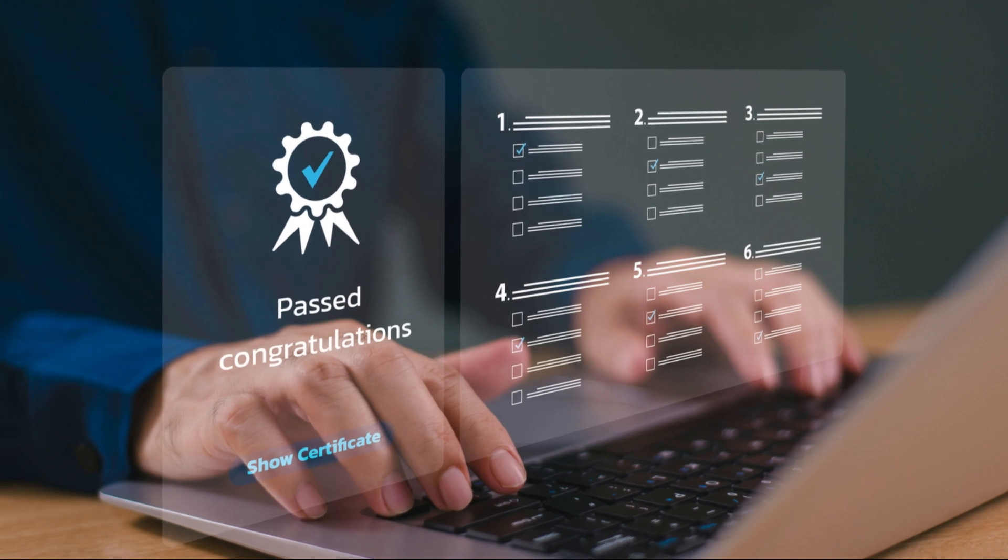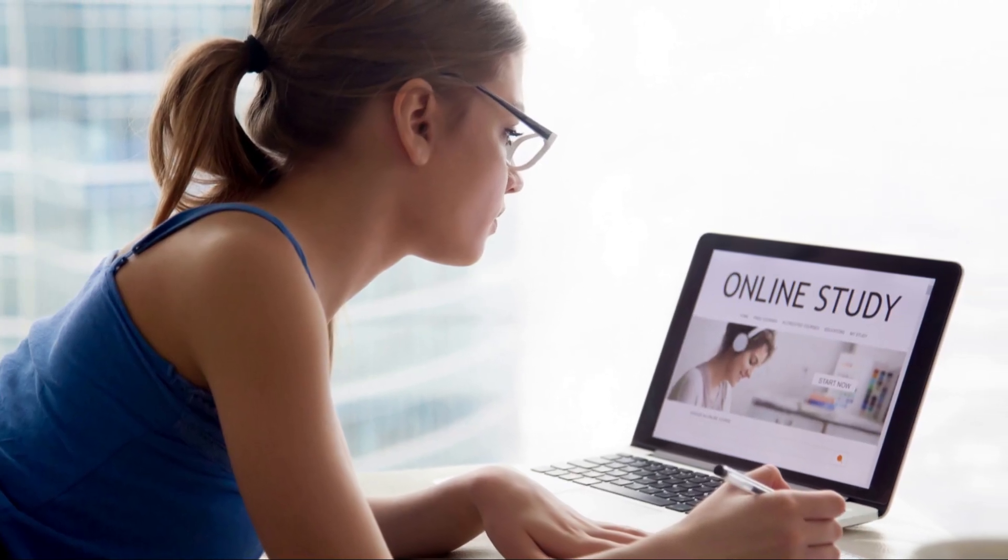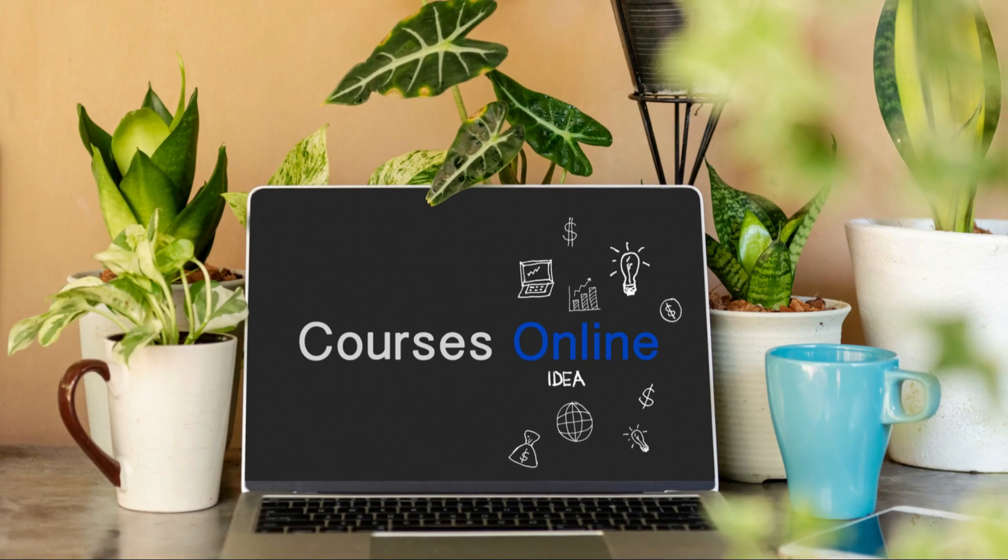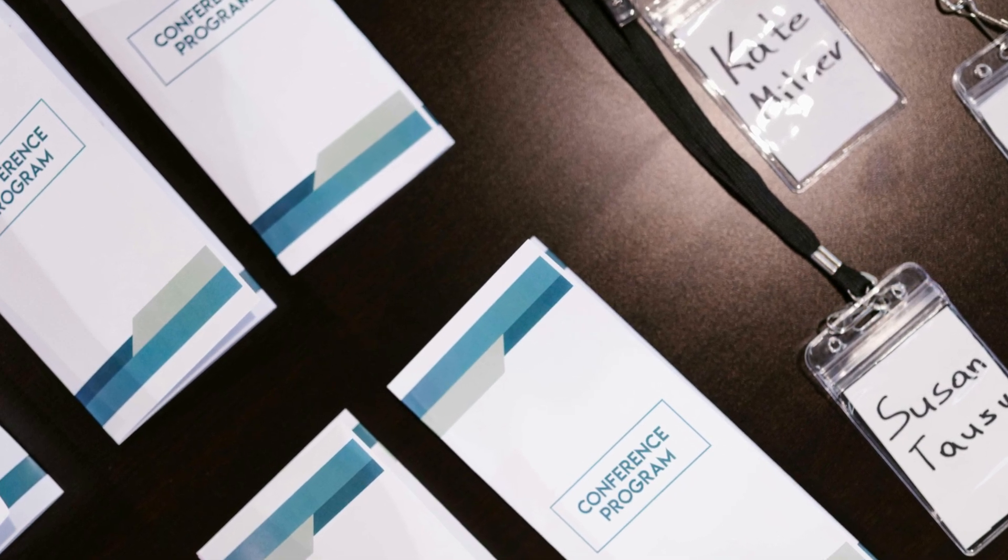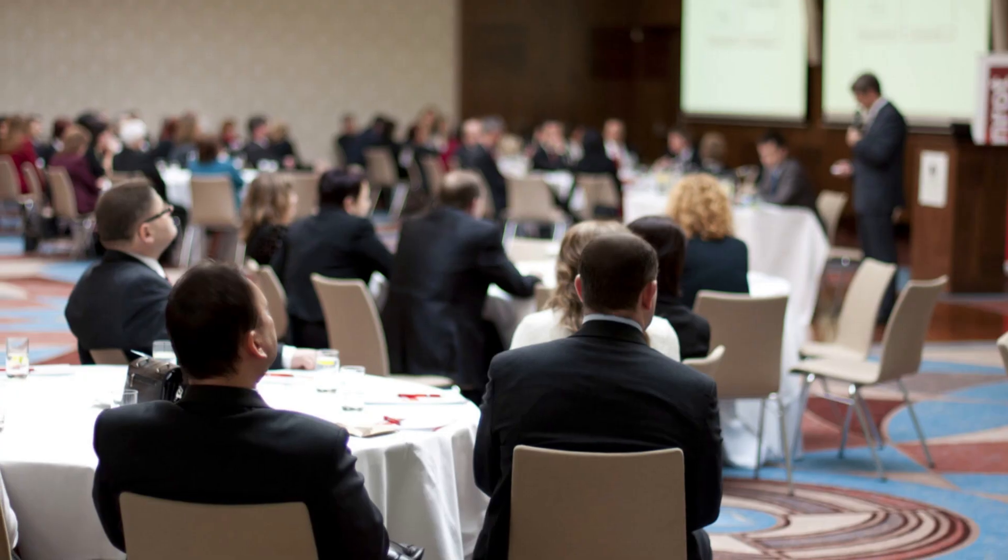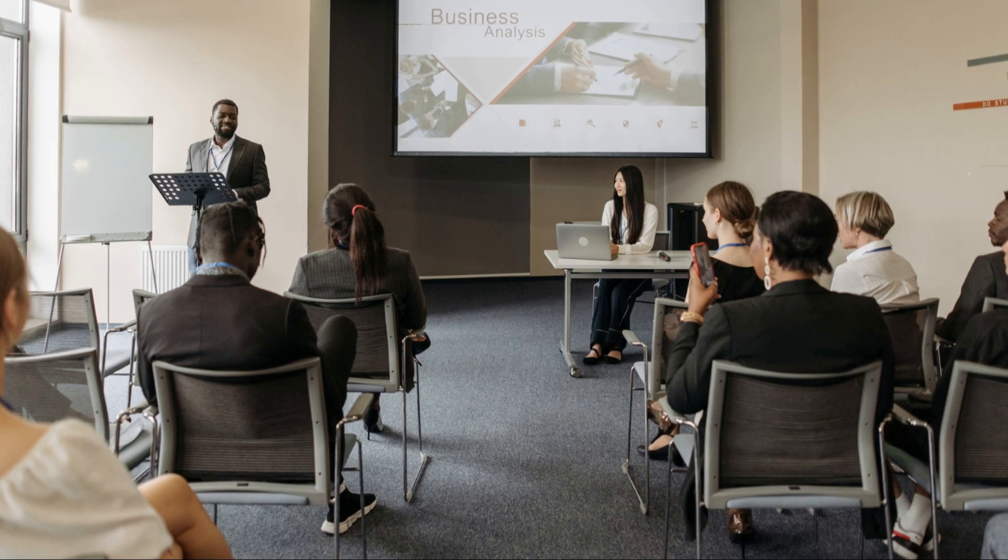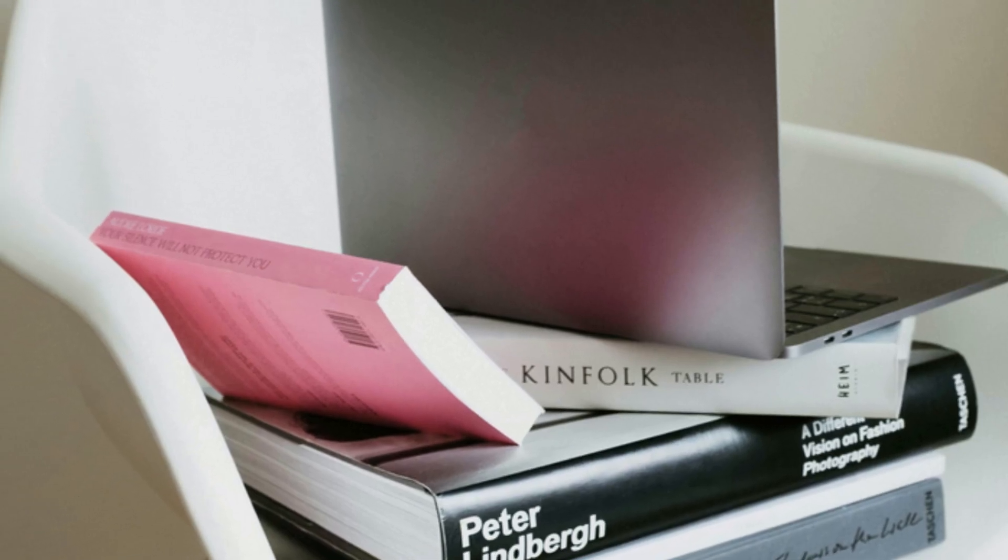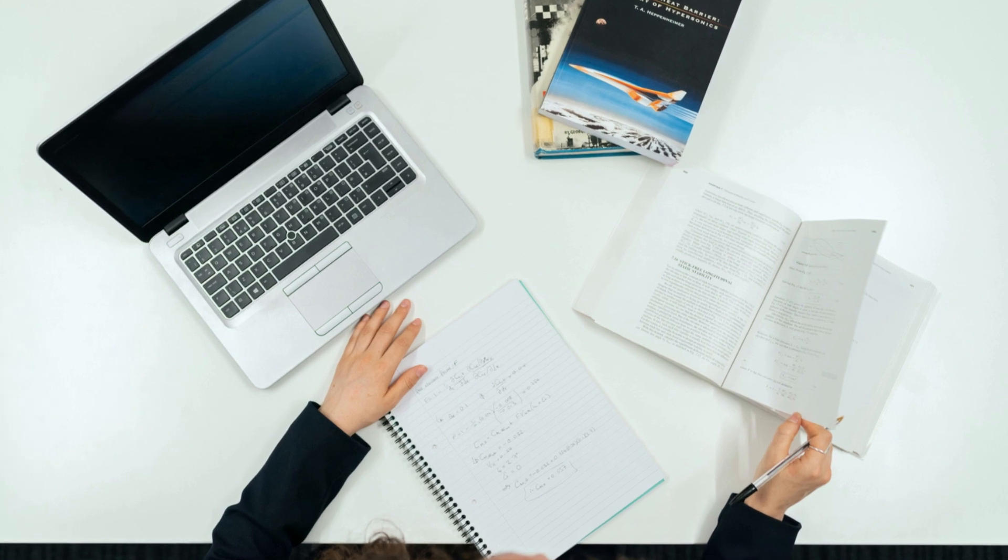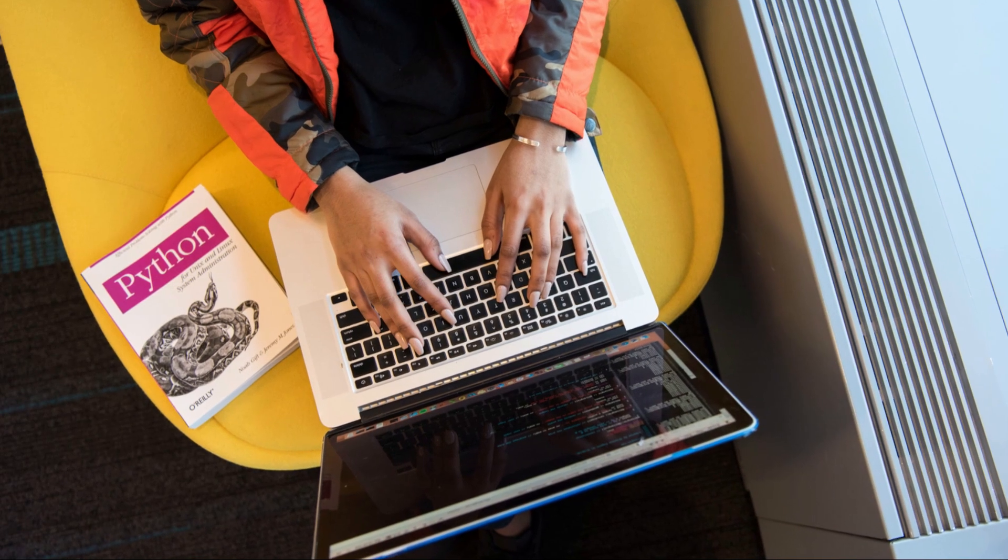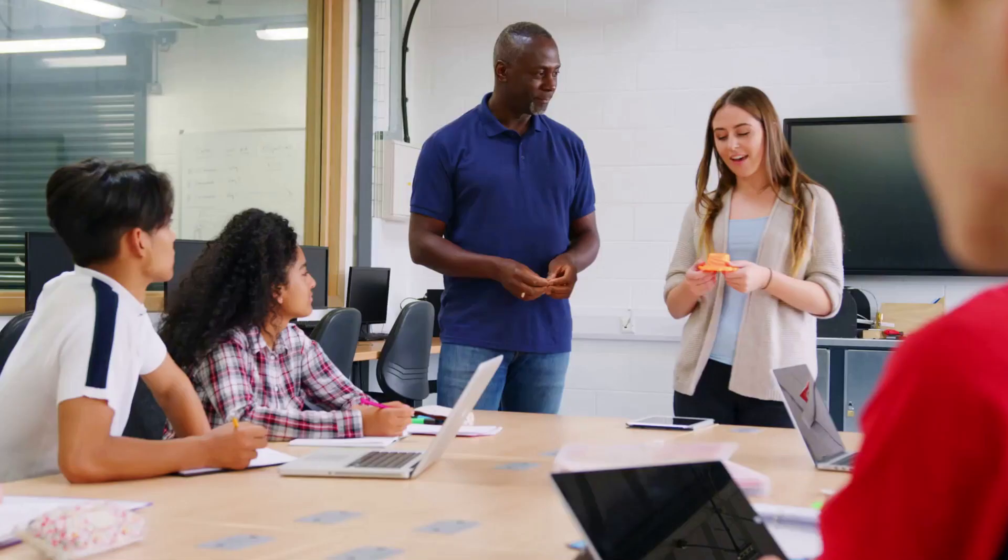Online courses and certifications: Platforms like Coursera, Udemy, and edX offer a wealth of courses on various aspects of software testing. Industry events and conferences: Attending conferences and workshops provides opportunities to network with fellow testers, learn from experts, and stay updated on the latest trends. Books and blogs: Numerous resources delve into the intricacies of software testing, offering valuable insights and practical tips. By dedicating time to continuous learning, you invest in your professional growth and ensure that your skills remain relevant and in demand.